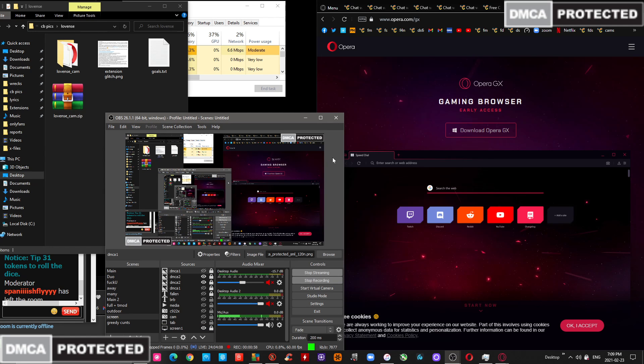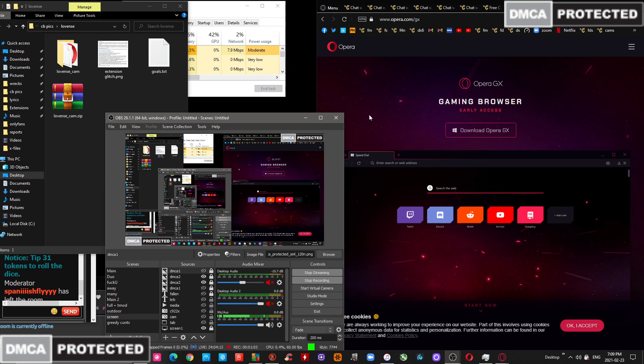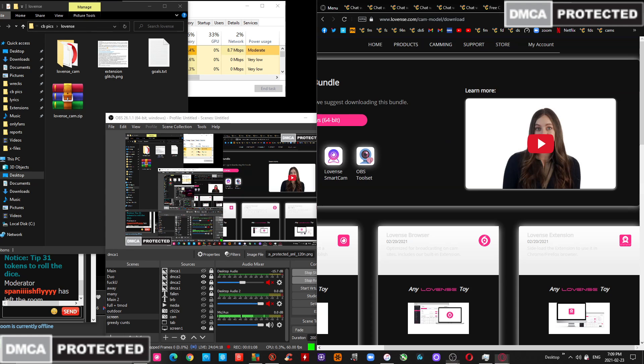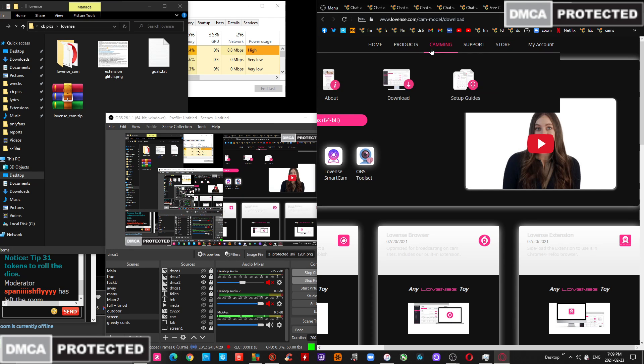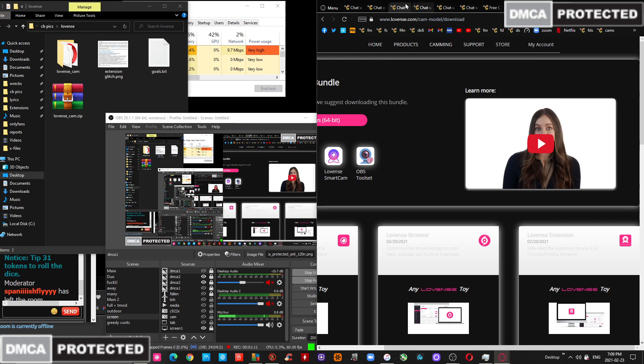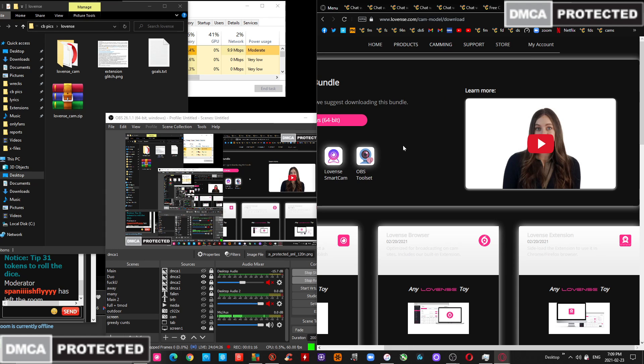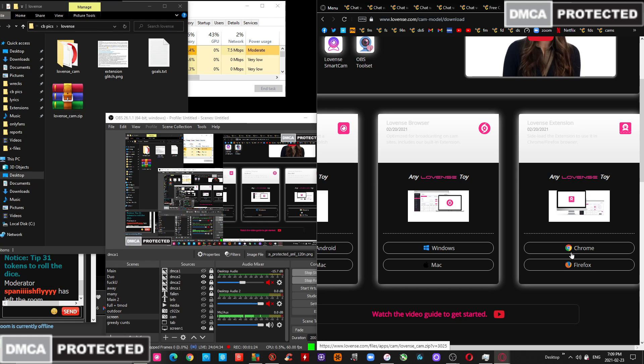So you're going to get the Opera GX browser, and once you download it you're going to get the extension for Chrome. It's in the section Camming Download. You're going to download the 11th extension for Chrome in a folder that you won't touch and you won't move.